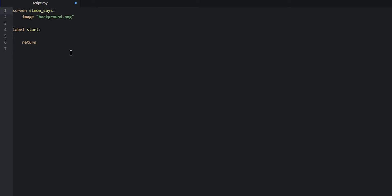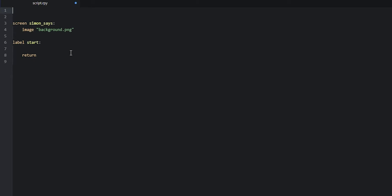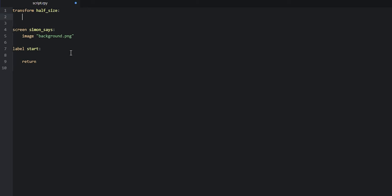We're going to say transform and then name it half_size. Then we're going to give this transform a zoom property — we're going to say zoom 0.5 to make the image half of its size. And then we just need to apply this transform to this image displayable by saying at half_size.